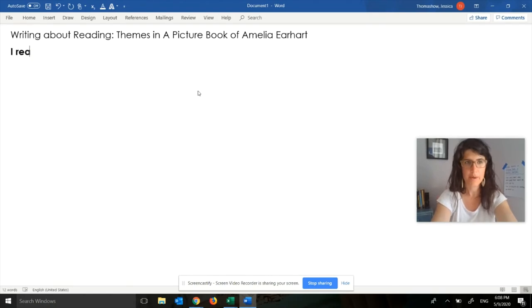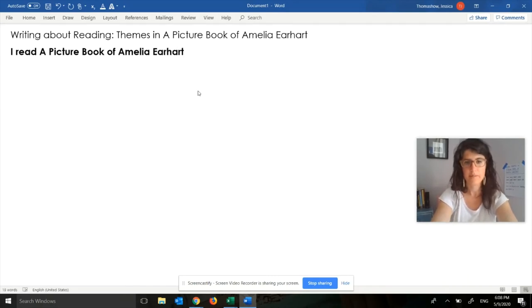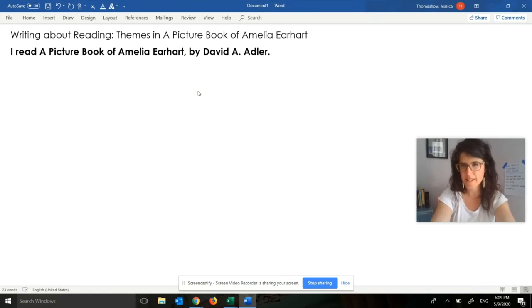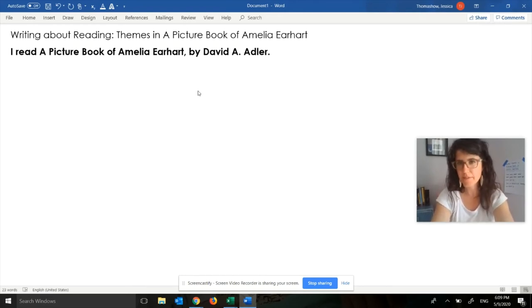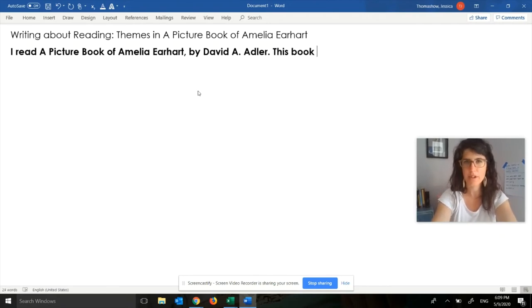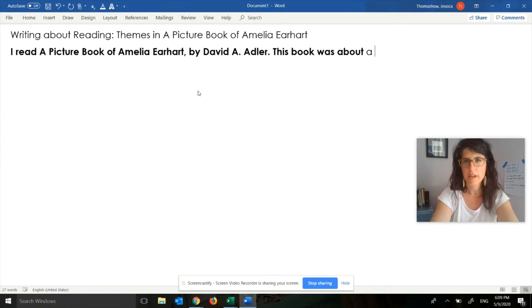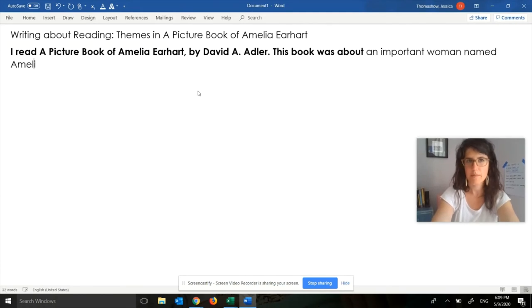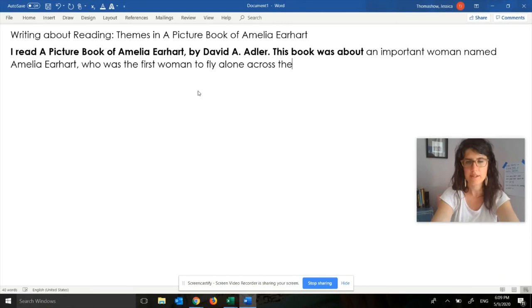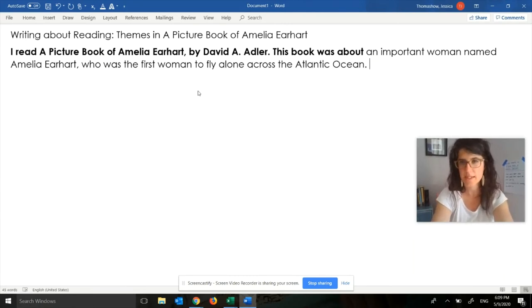I'm going to start by writing the title and the author. I'll write: I read A Picture Book of Amelia Earhart by David A. Adler. That's a sentence you could pretty much just copy if you read the same book. Then I'm going to write one sentence about the book to give the reader an idea of what it was about. The sentence starter is: 'This book was about...' I'll write: This book was about an important woman named Amelia Earhart, who was the first woman to fly alone across the Atlantic Ocean. So this one sentence tells the big important thing.